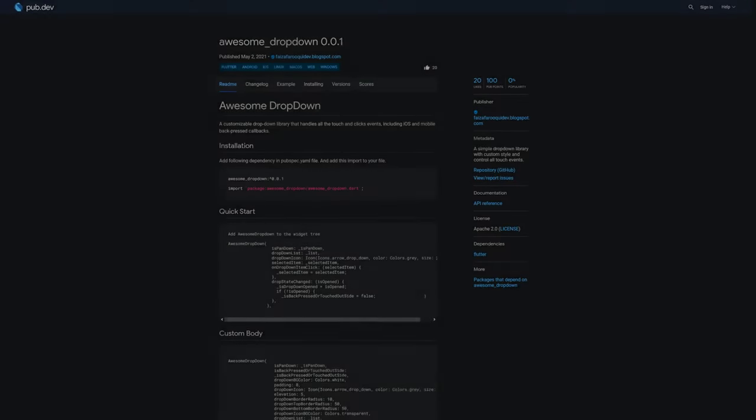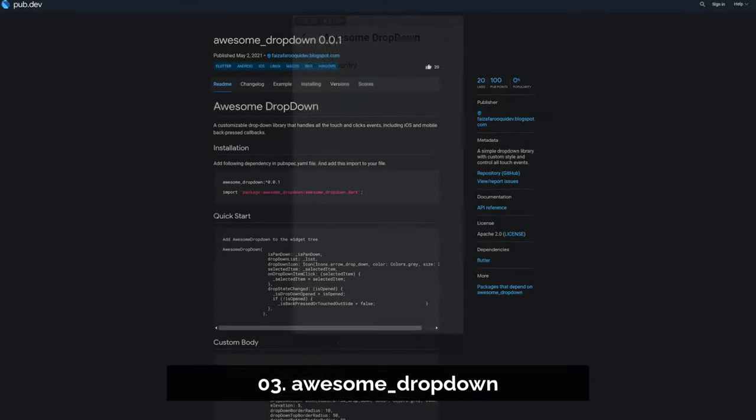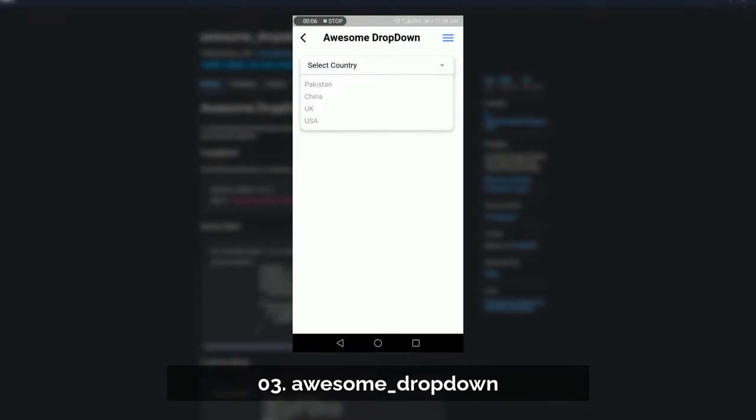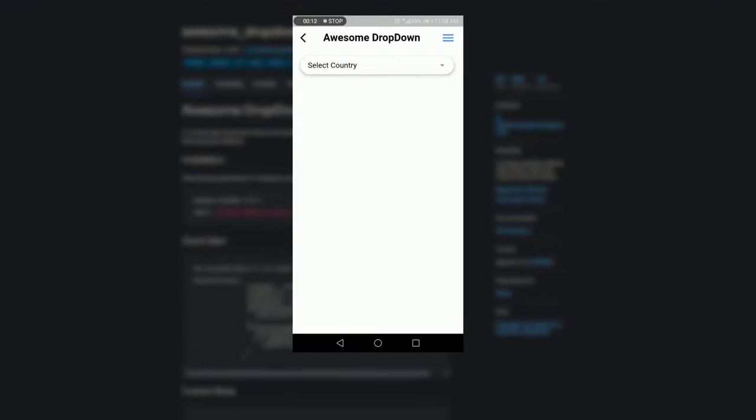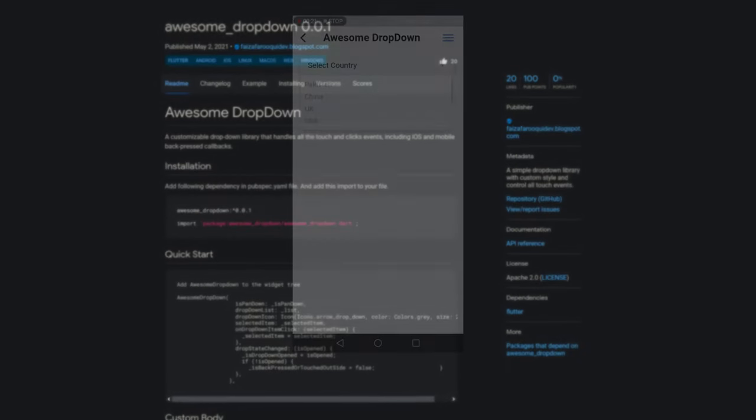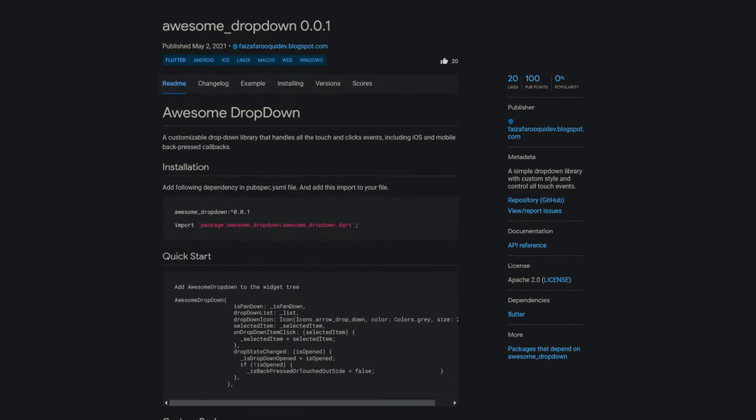Number 3 is called Awesome Dropdown, a simple and customizable drop-down library that handles all the touch-and-click events, including iOS and mobile back-pressed callbacks.